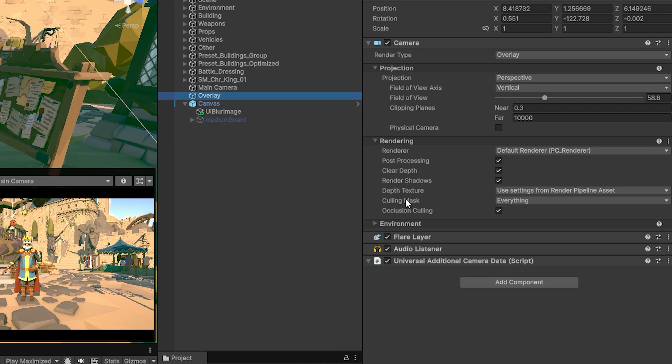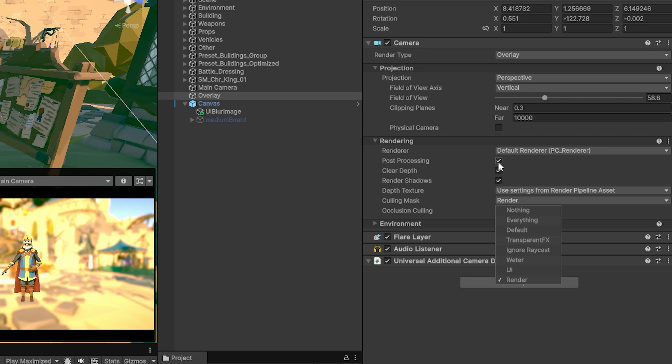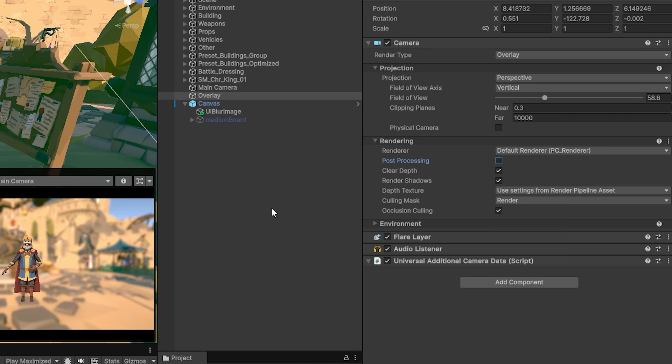On the overlay camera I go to the culling mask and it's currently everything I'm just going to hit nothing because I don't want it to render anything other than the render layer you can see it visible there. I'm just going to turn off so it doesn't show post-processing in that additional camera.